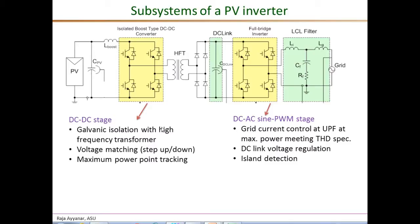The DC-DC stage, which is the focus of this video, is responsible mainly for providing galvanic isolation through the high frequency transformer. It also provides voltage matching to accommodate the PV voltage's wide range of variation to the fairly regulated DC link, and most importantly, the DC-DC stage is usually responsible for maximum power point tracking.